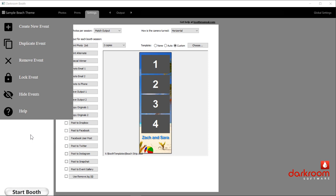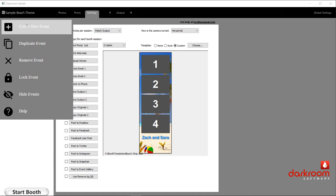Let's take a look at each of these individually. Create a new event is pretty obvious — if you're going to start with an event from scratch, you just click right there. For duplicate event, what I recommend people do — and we're going to talk about event management — is they create a certain series of their own standard events, the things that you plan to offer. So you may have one that is just a 2x6 photo strip print only, or one that is no print but email and text.